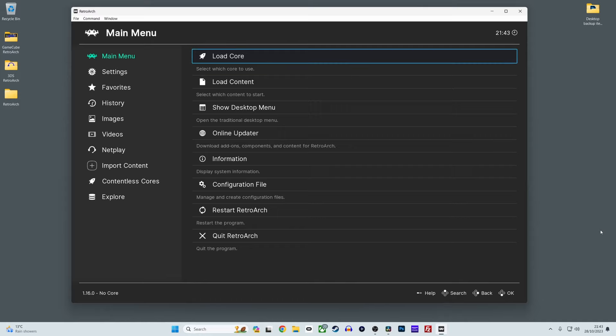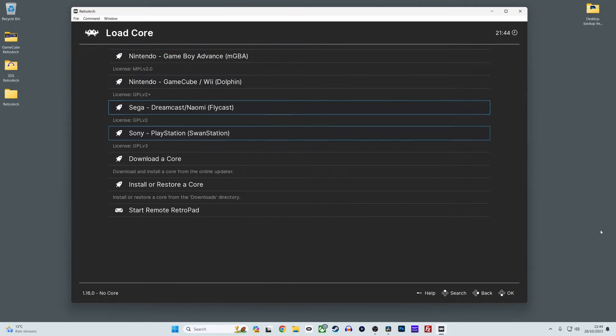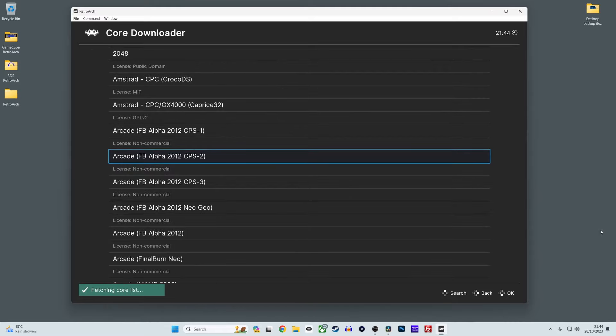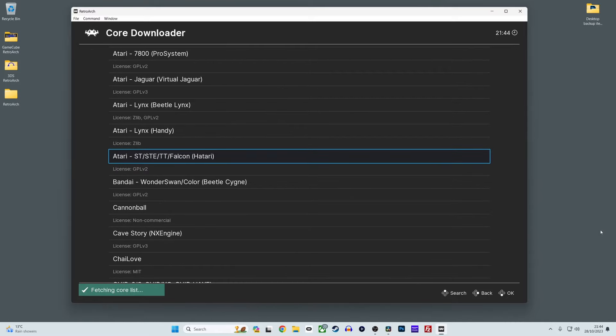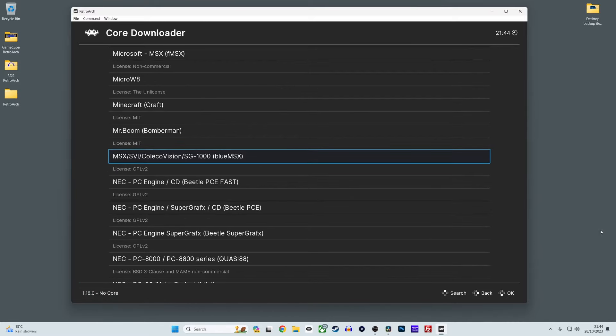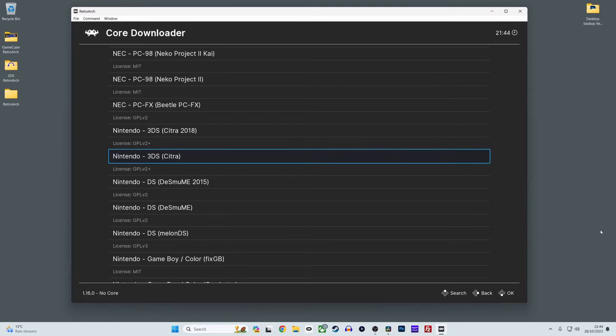So the first step is to boot up RetroArch and download the Citra core. Simply start up RetroArch, select load core and then scroll down and select downloader core. Next scroll down the core downloader list until you get to Nintendo 3DS Citra. Select this and the core will begin to install.